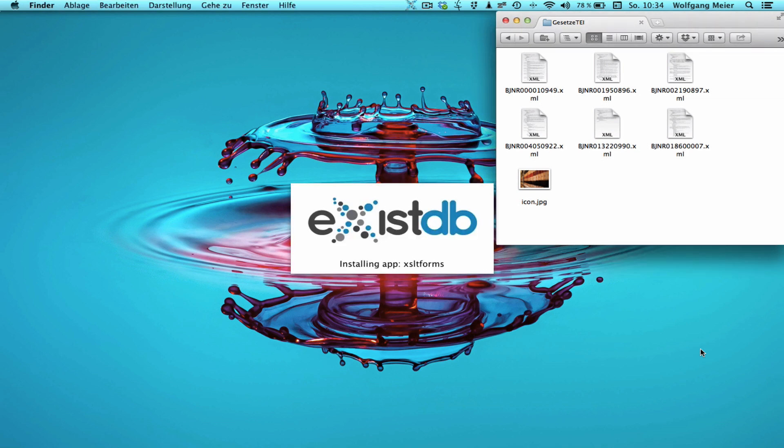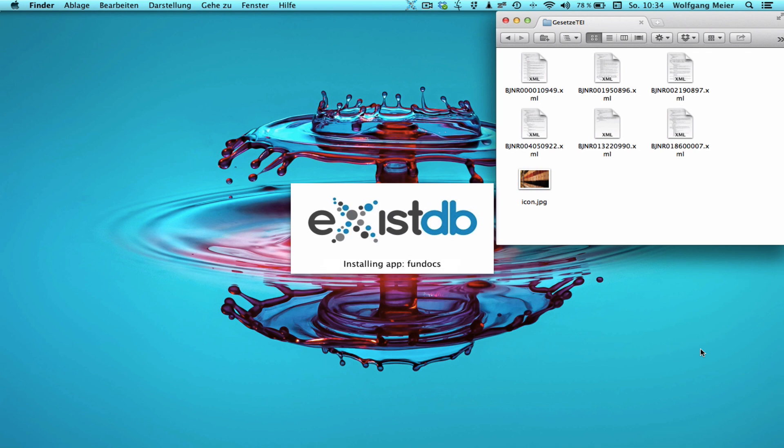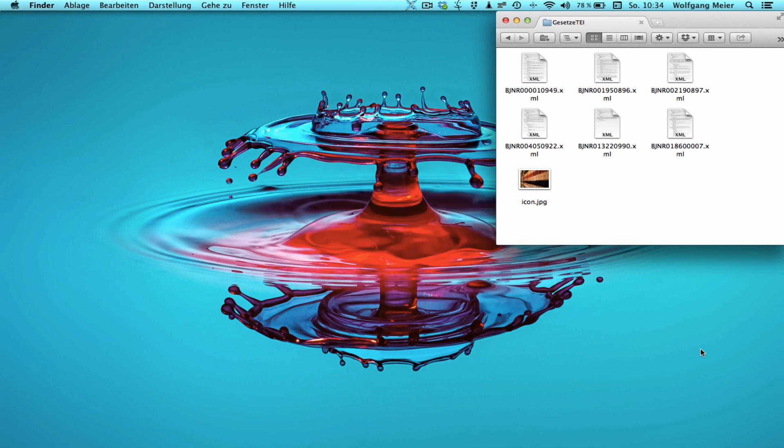While XSYSDB is starting up for the first time you will notice how it installs various additional apps into the database. This is because the documentation, examples, tools and utilities now all ship as separate apps, self-contained modular packages which can later be removed or added to the database. We will learn more about the app concept in a minute.